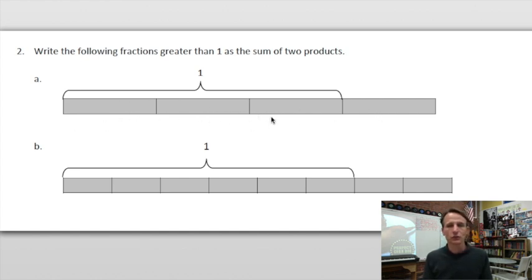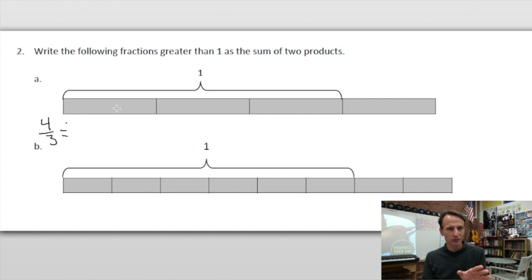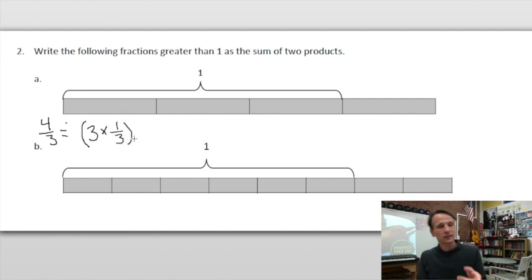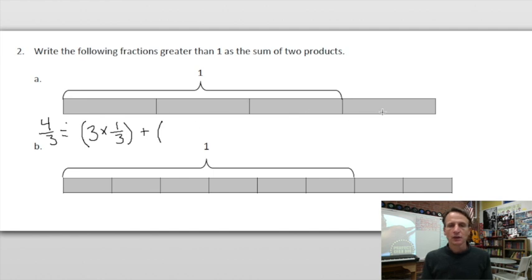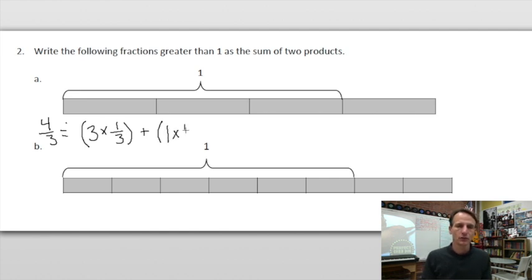We have a total of four thirds. We have one-third, the unit fraction, and we have three of them — three times one-third. That's three-thirds, which equals one whole, which is what the bracket shows. Now here's where the sum of the second product comes in. We have one more third here — one times one-third.